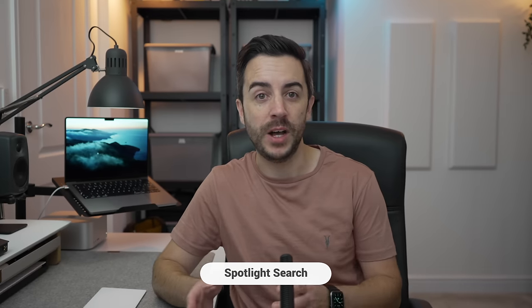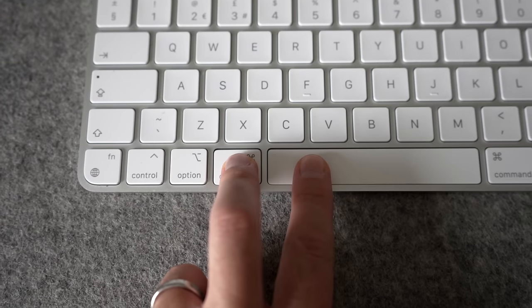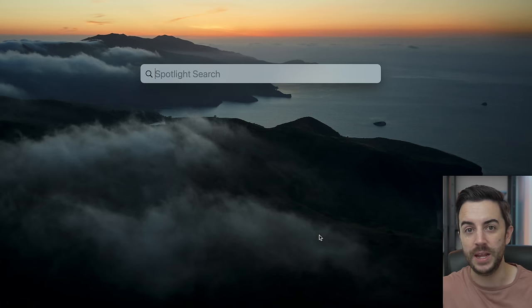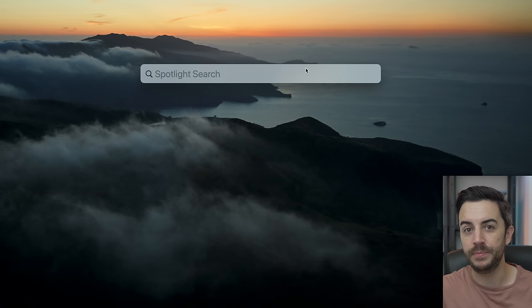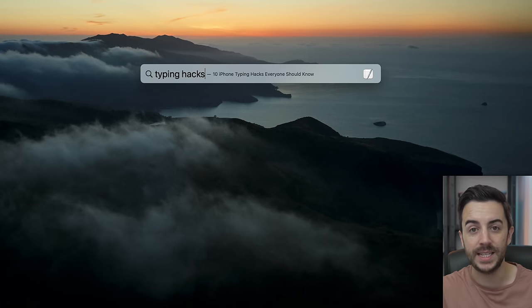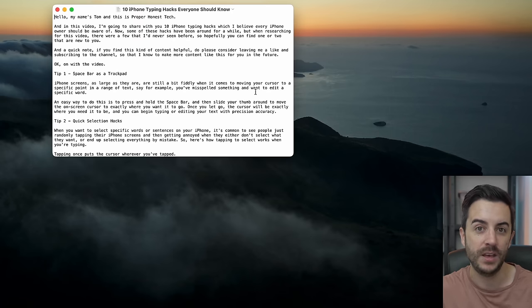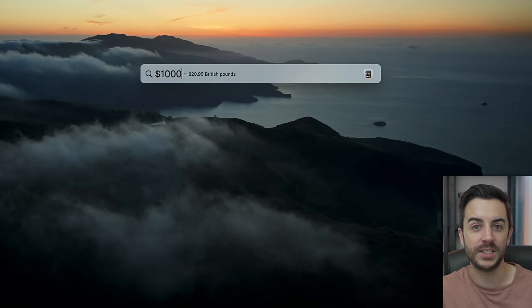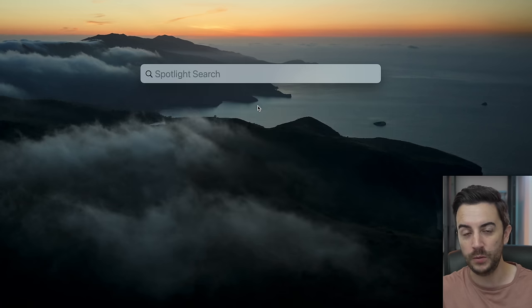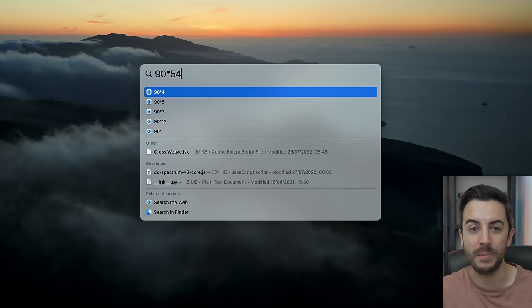Finding things on your Mac — specific files, folders, or applications — can seem a bit daunting if you're not used to how the Mac operating system works, but it's actually extremely simple, especially if you use Spotlight Search. Press Command and the Space Bar on your keyboard to open the Spotlight search menu, and then just start typing in whatever you're looking for. If it's an app, type the app name. If it's a file or folder, type that in and Spotlight will try to guess what you're looking for. You can then just click to select whatever you're after. You can even do advanced things like type in currency conversions or maths problems, all of which I cover in more detail in my Mac tips videos.